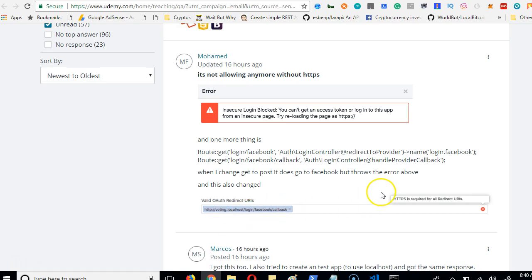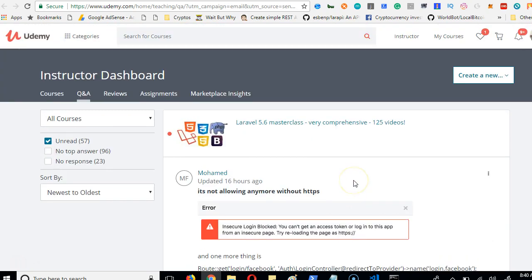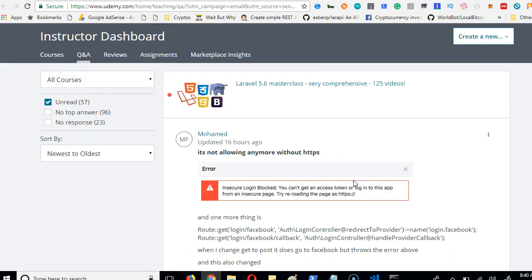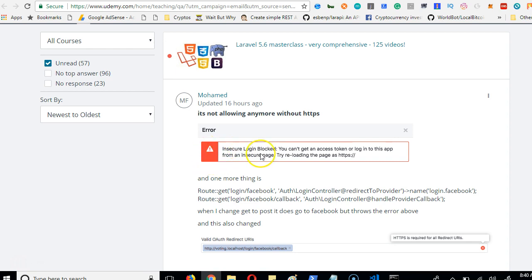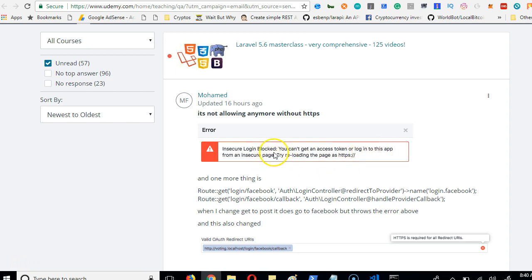This is a video I made after the course is complete because many people were getting this error when they try to create a Facebook login. It says insecure login blocked - you can't get an access token or login to this app from an insecure page. Try loading the page as HTTPS.